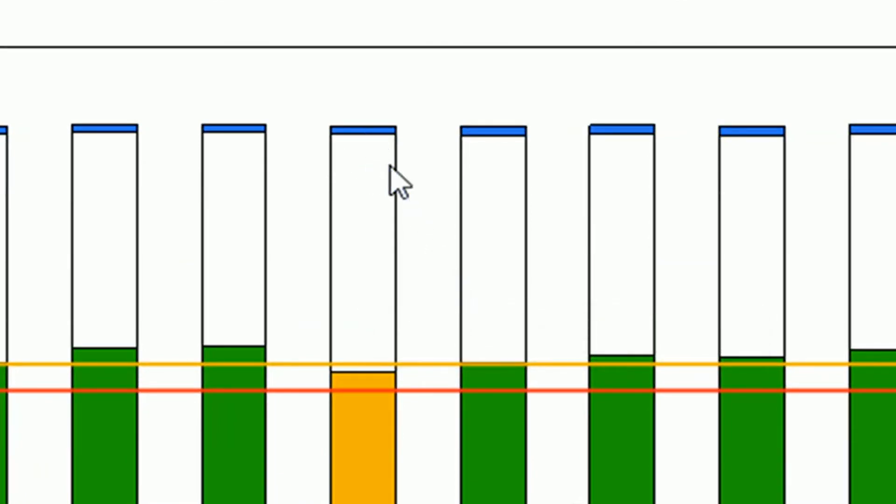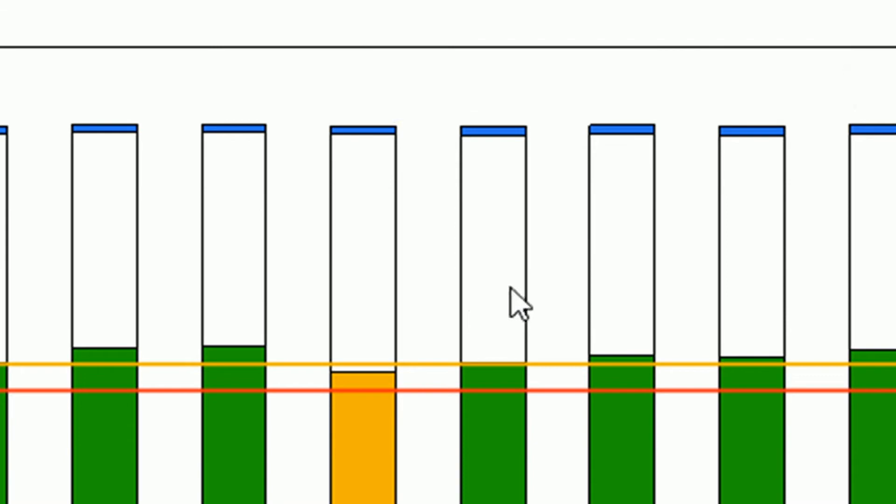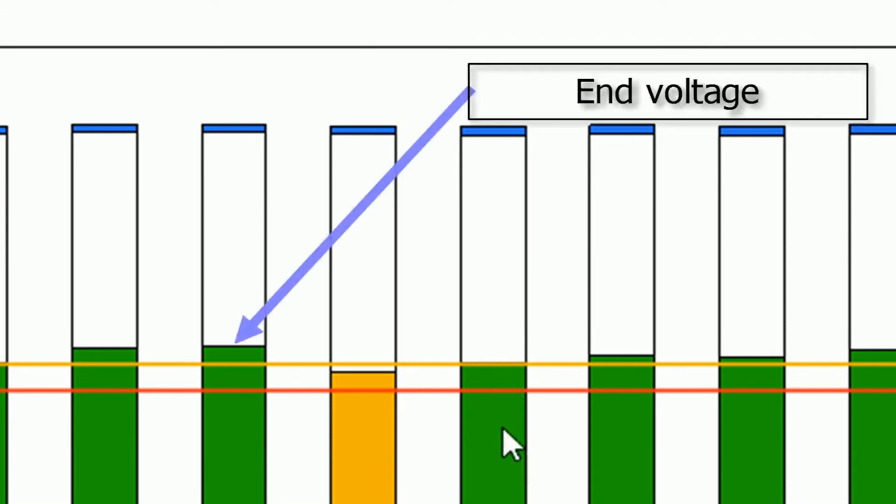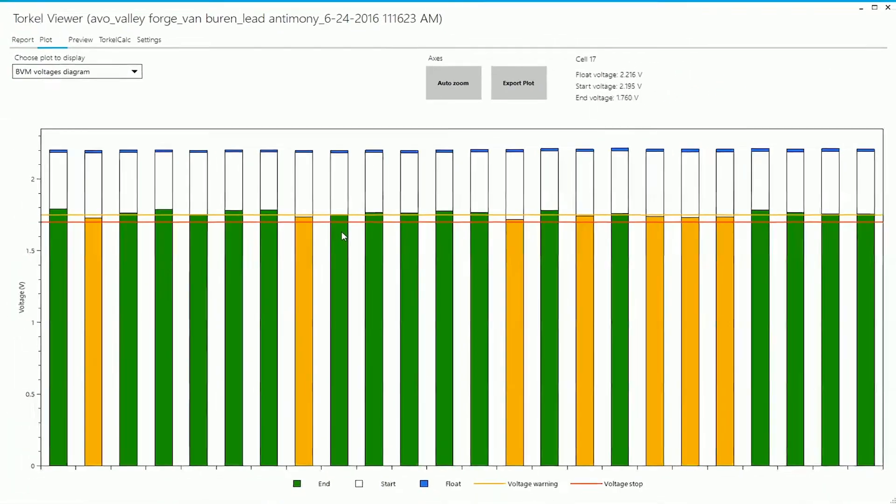The upper end of the blue section corresponds to the float voltage for that particular cell. The upper end of the green section corresponds to the end voltage. You can see two horizontal lines there - those are the warning and the stop limits set for individual cell voltages.